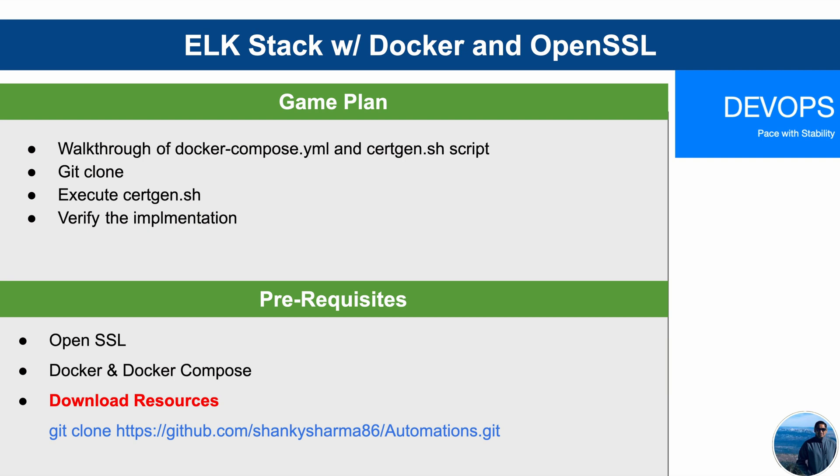The prerequisites for this implementation is that OpenSSL need to be installed into the machine, which is most likely that you already have into your machine. And then Docker and Docker Compose need to be available. The download resource URL, which is pointing out to the Git location, I'll also provide this location into the description of this video.